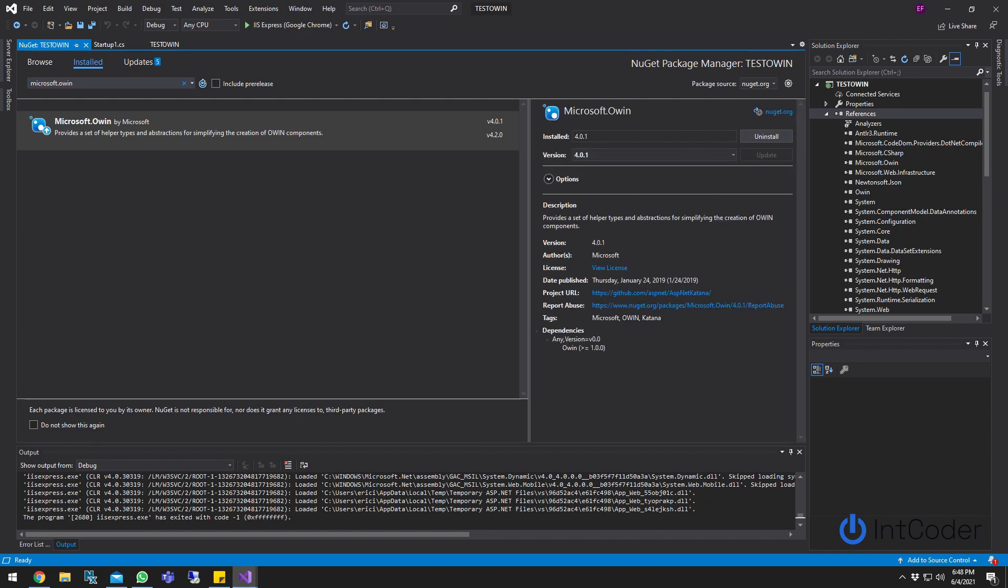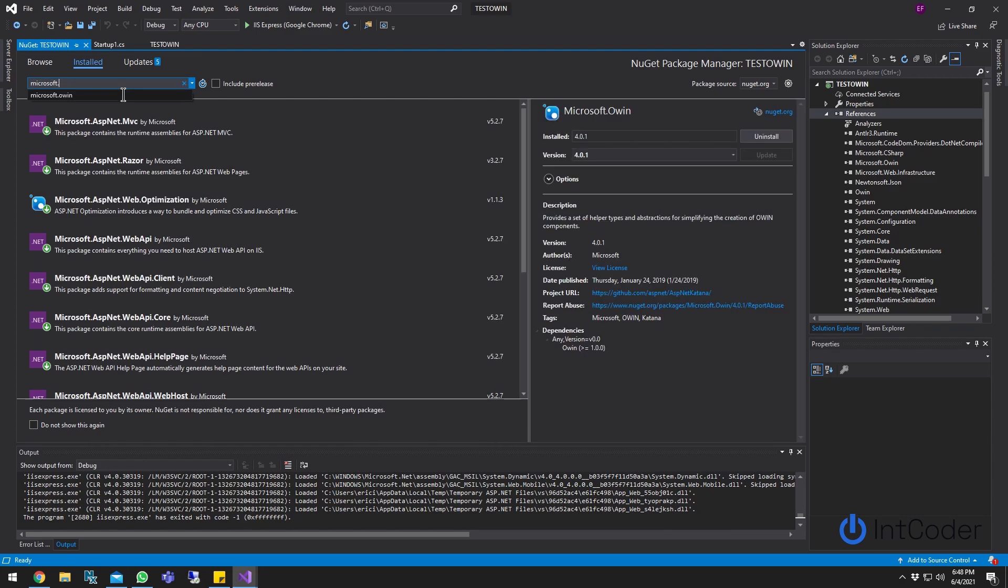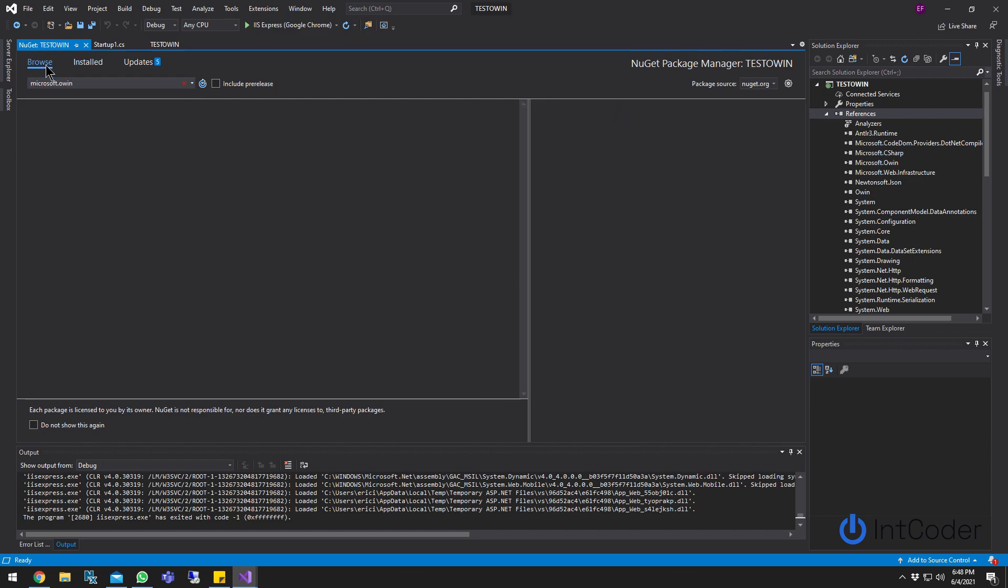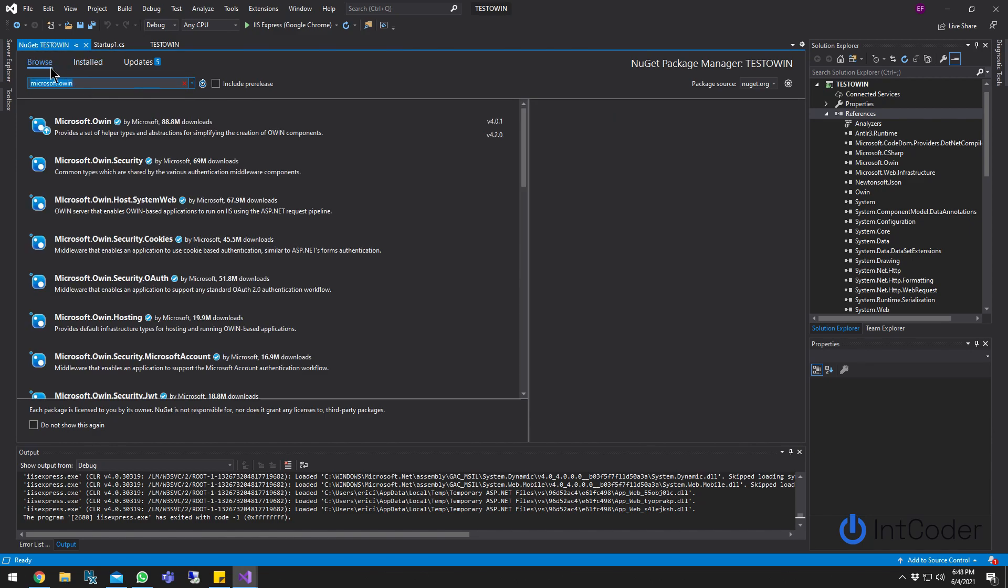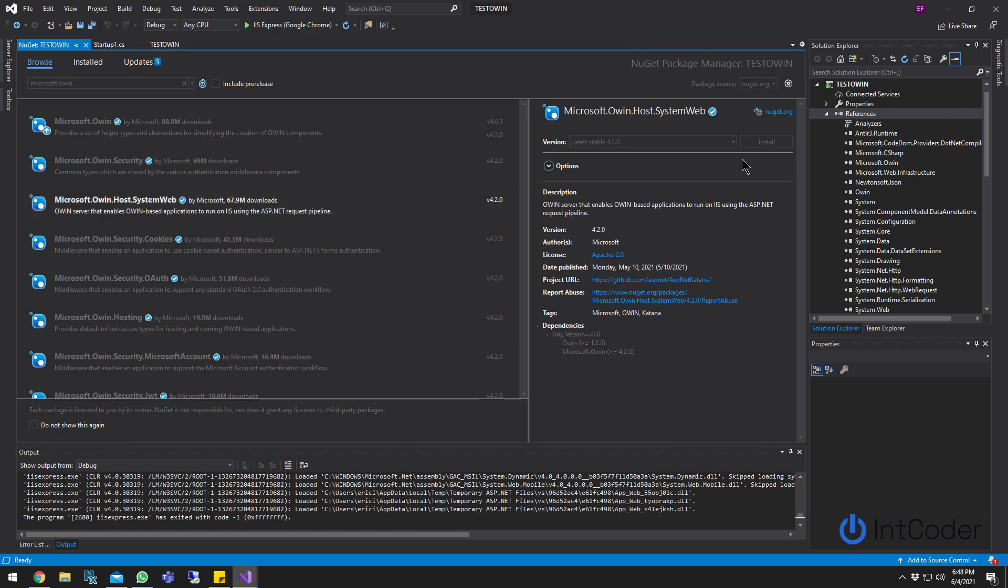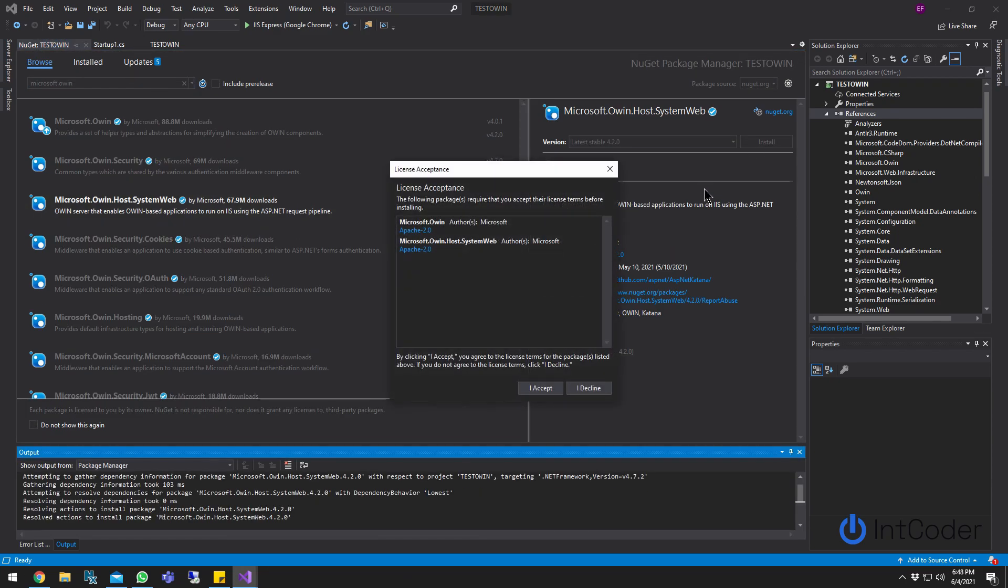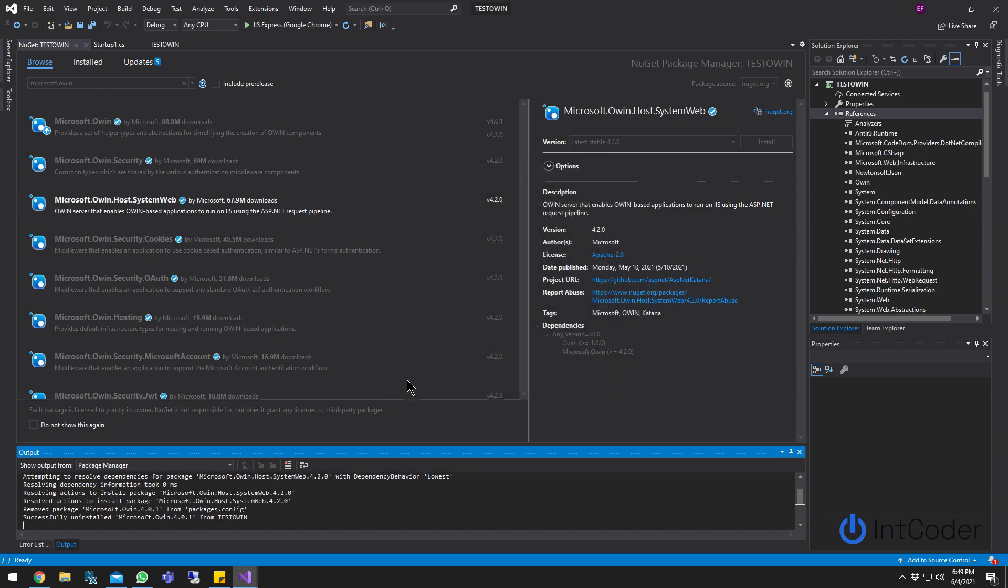So that's what you're going to be searching for, Microsoft OWIN. Go ahead and click on it. Oh actually, hold on. It's not Microsoft OWIN. It's browse. Make sure you're in browse. Microsoft.Owin.Host.SystemWeb. Go ahead and click install.